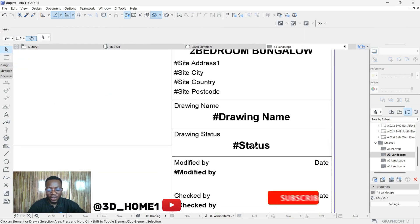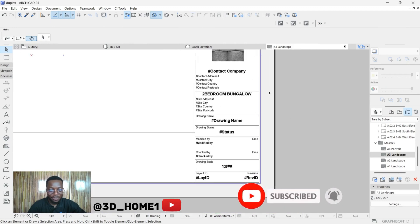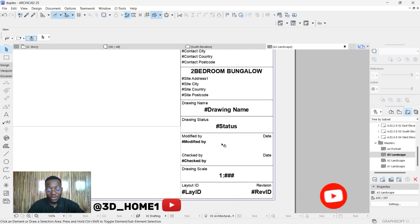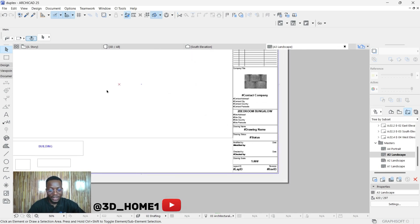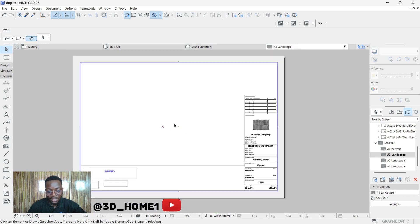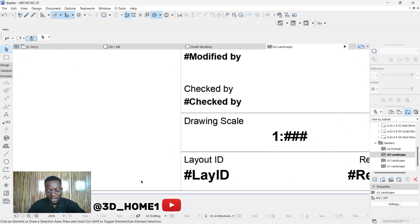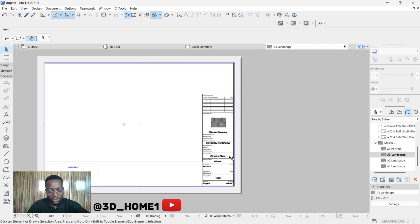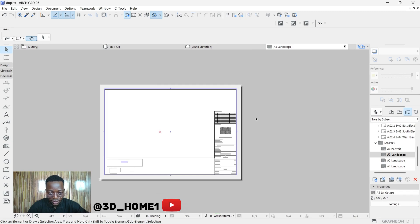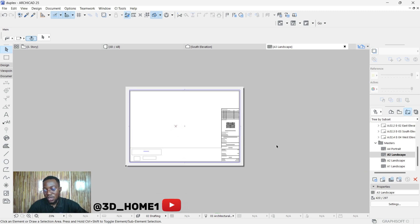For the drawing name and drawing status, you can leave those for now — once you drag in your elevation or floor plan, they will auto-populate. The scale will also adjust automatically, and the layout ID will show. One important thing to note: this master layout area is not where you drag your elevation or floor plan — you'll understand that in a bit.